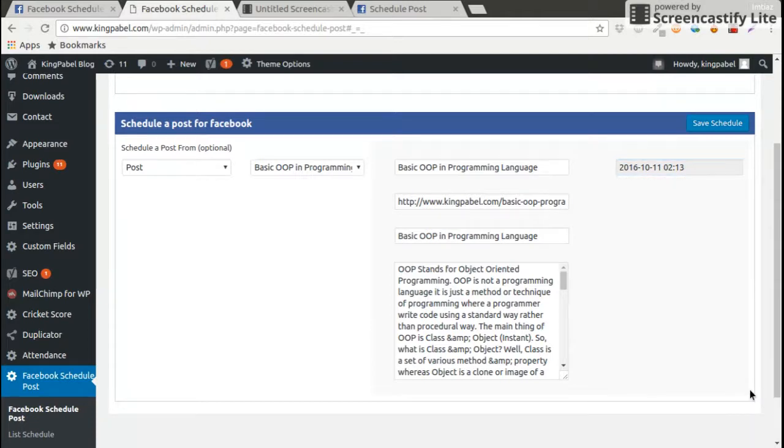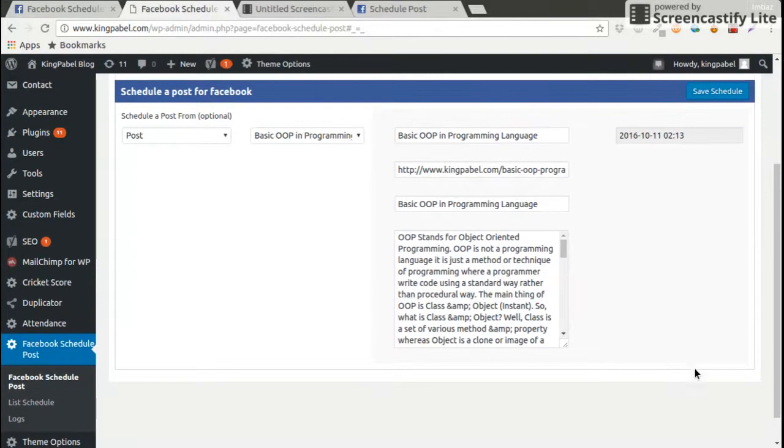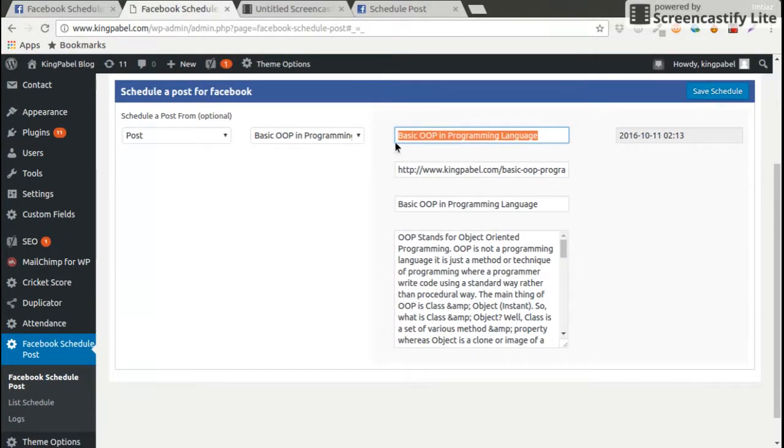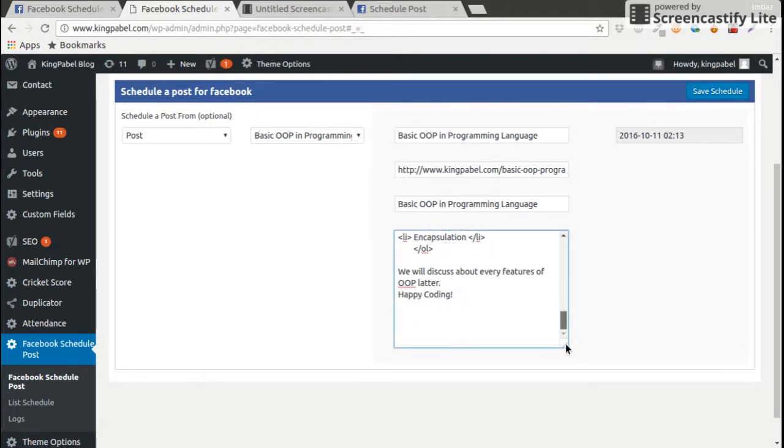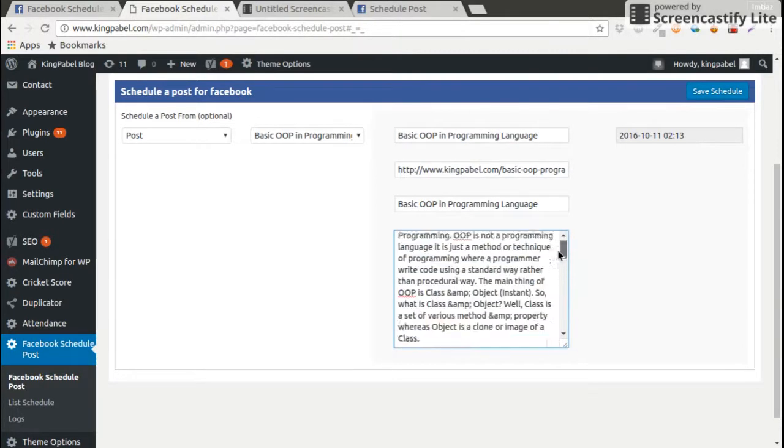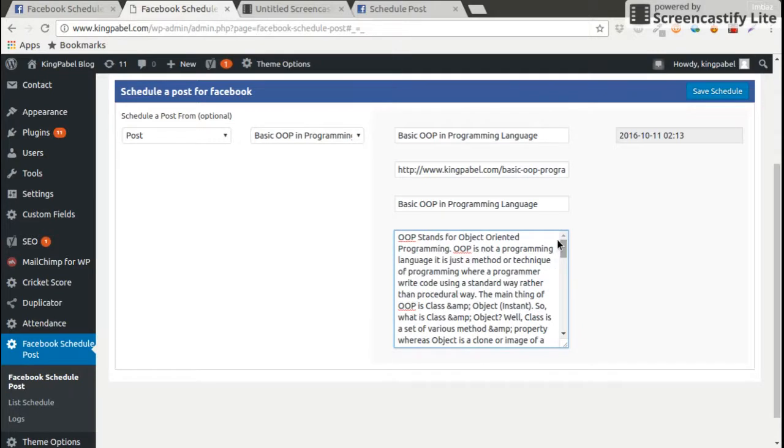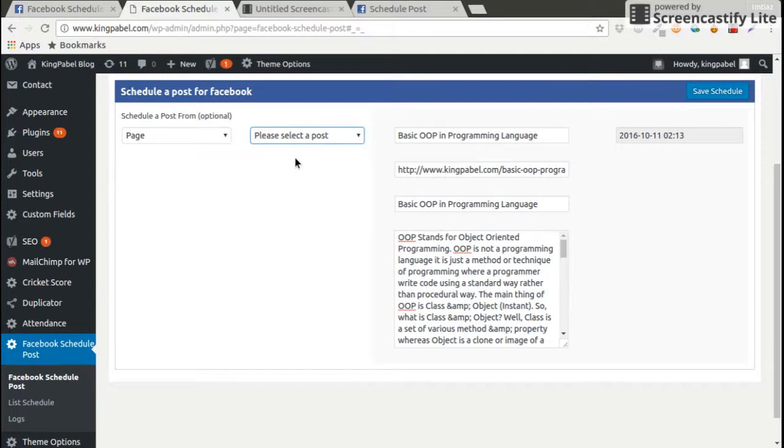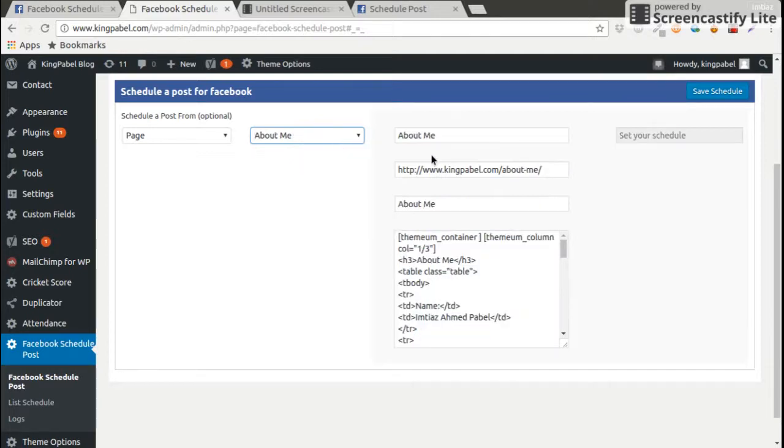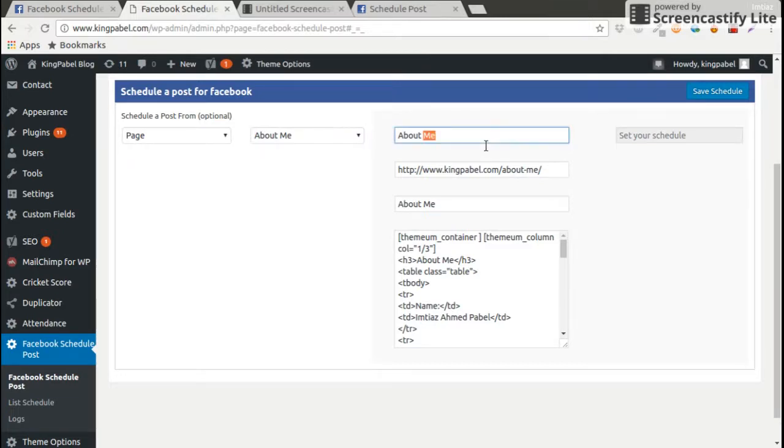I can change the heading, I can change the URL, I can change the description or anything whatever I want. In fact, I can change this post and I can do this as a page. I can do anything whatever I want.